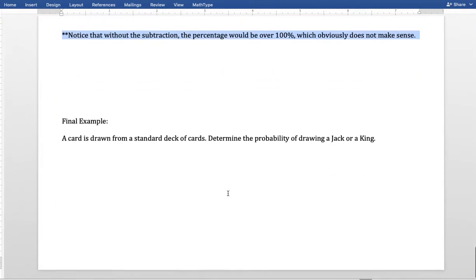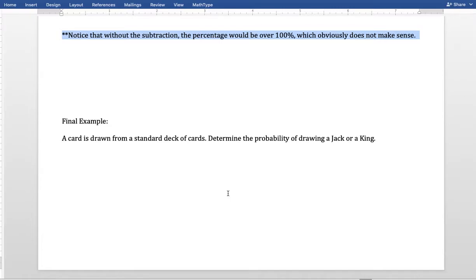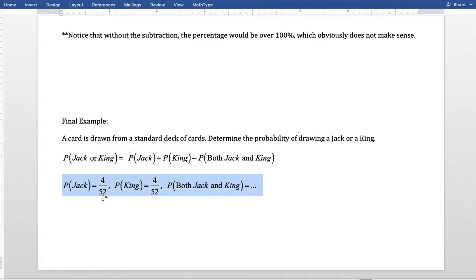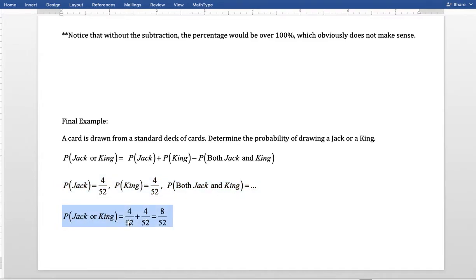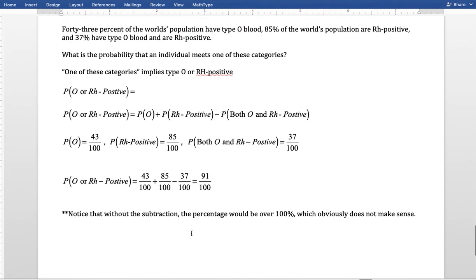One more example: a card is drawn from the deck — determine the probability of a jack or a king. We take the probability of drawing a jack, add the probability of drawing a king, subtract the probability a card is both a jack and a king at the same time. But that can't happen — jack and king are what we call mutually exclusive. A card cannot be both a jack and a king, unlike being both a jack and a spade. So the overlap adds to zero, and we just add the individual probabilities and subtract zero.